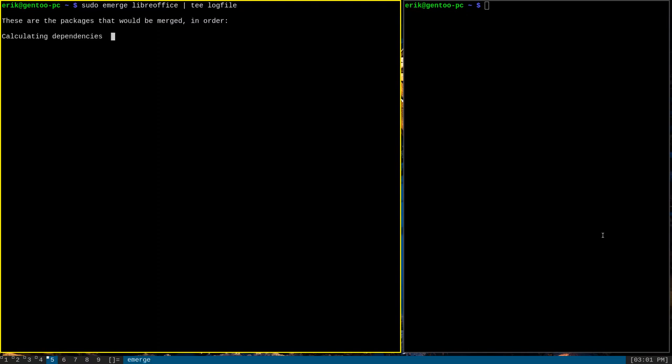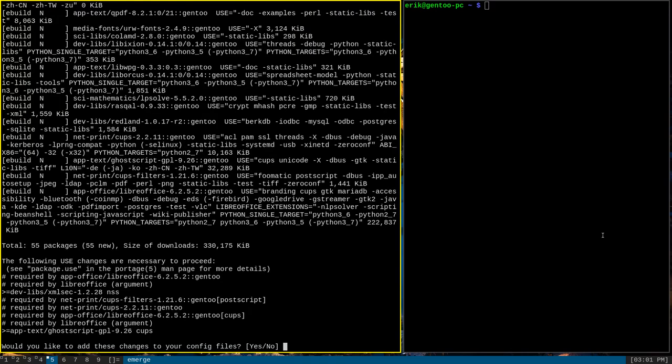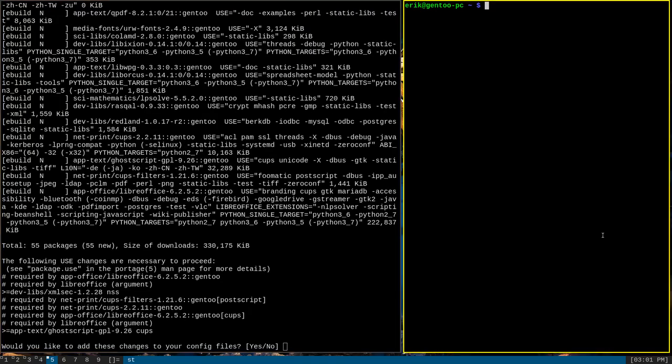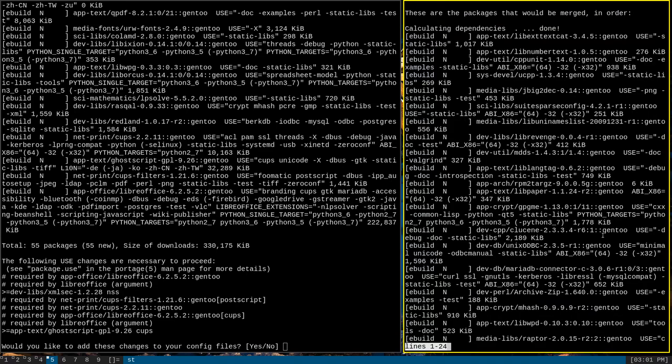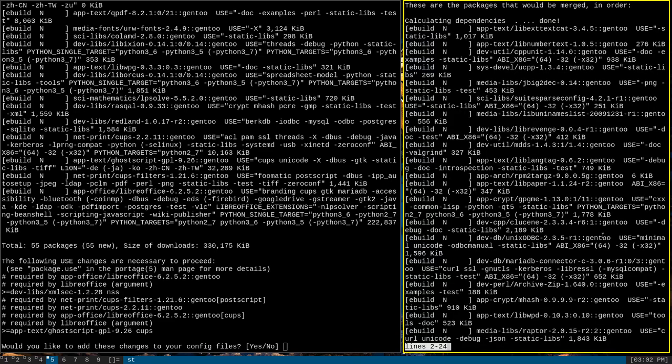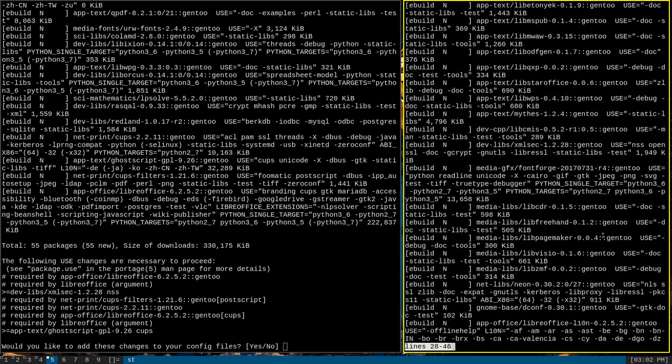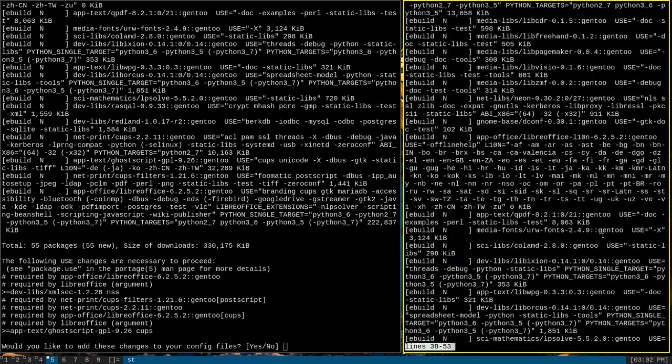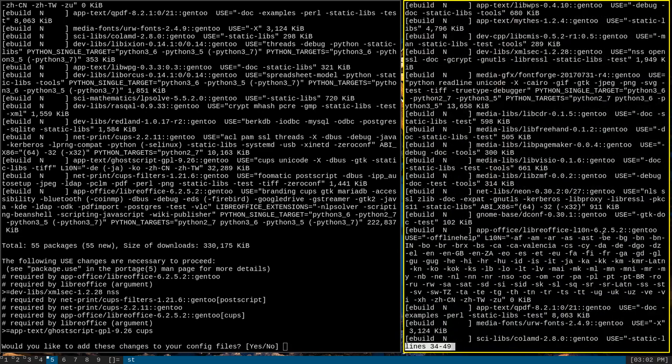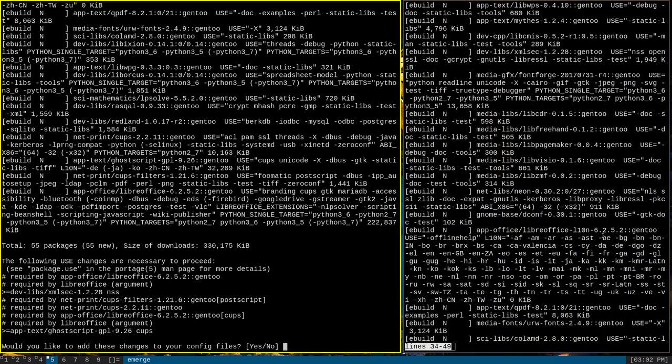Once again, it will calculate dependencies, and it will output the same output as before, but we can also cat out that log file that we just wrote and, say, pipe it to less so that we can more carefully read through the command as it was being produced, while still being able to interact over here.